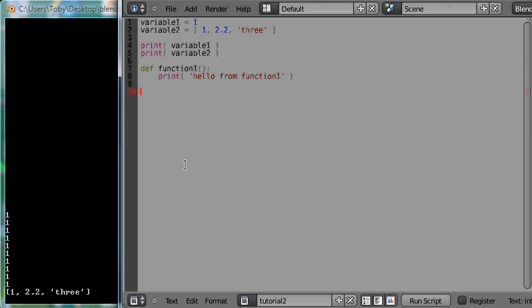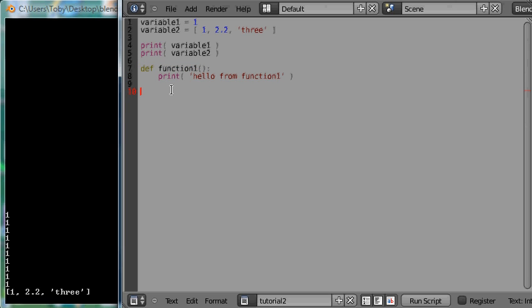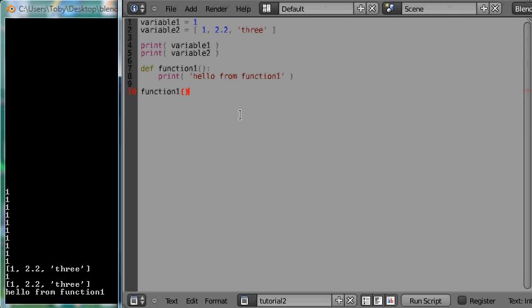Now if I was to execute the script at the moment this string wouldn't be printed to the screen. That is because all we have done here is to define the function. To get it to execute we need to call the function. We have already done it with the print function. All you have to do is type the name of the function followed by the parenthesis. So I am going to press alt p to execute the script now and down here we can see hello from function 1 is printed to the screen.